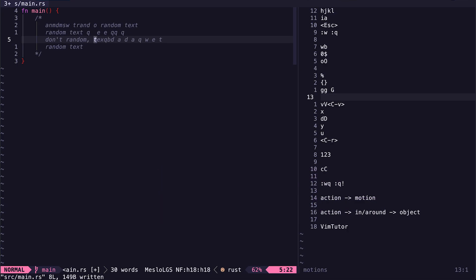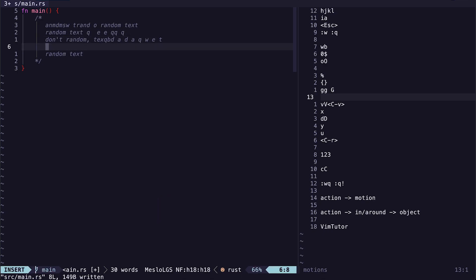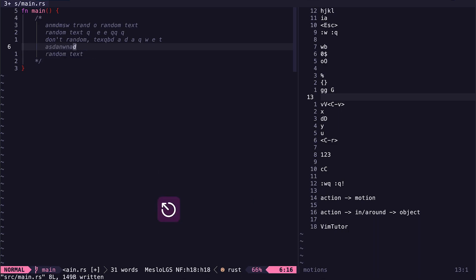I can use 0 to go to the start of a line and dollar sign to go to the end of a line. I can type o to create a new line below and enter insert mode, or press capital O to create a new line before the current line and enter insert mode.